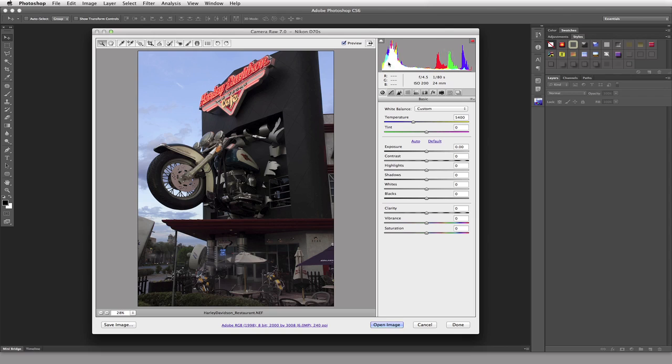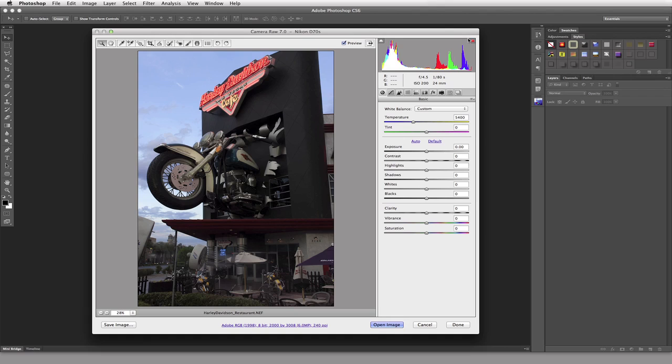The other part is up here we have our Histogram. And over here we have a little triangle that if we were to click it would show us our Shadow Clipping. And if I was to click on this, we would see our Highlight Clipping.